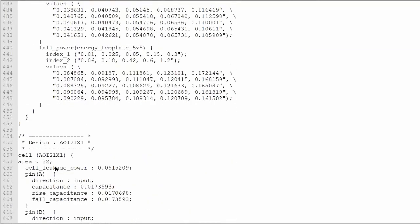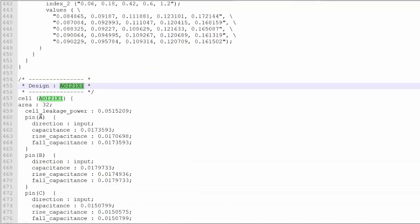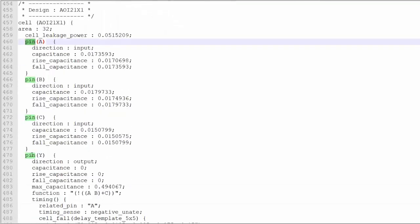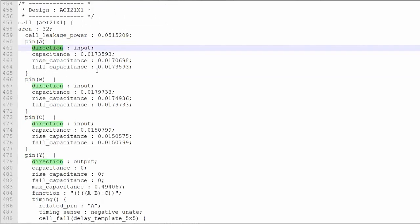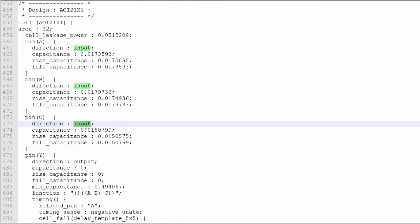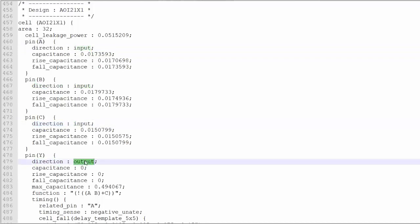Let's take another cell — this is an AOI cell. This is one of the best examples. In an AOI, how will you know how many input pins there are? If you go into the definition of AOI for this particular cell — this is AOI21X1. There is pin A, pin B, pin C, and pin Y. A has direction input, B is also input, C is also input. So there are three input pins and one output pin. Whatever we discussed in AOI — three inputs and one output — that means there should be three timing arcs: AY, BY, and CY. And if you remember in AOI, the timing sense is going to be negative unate.